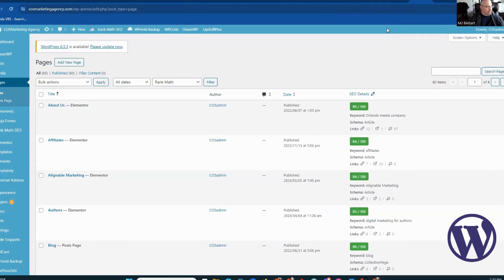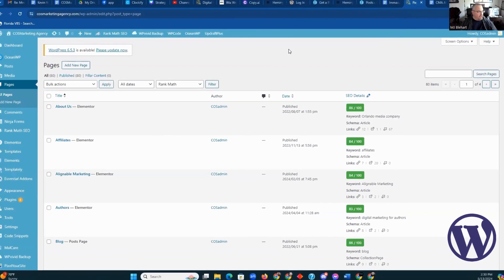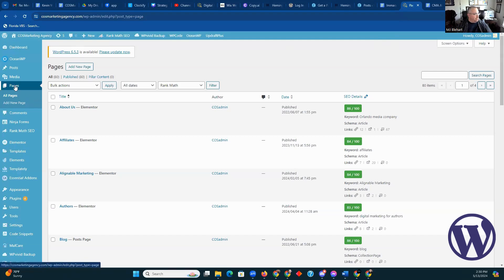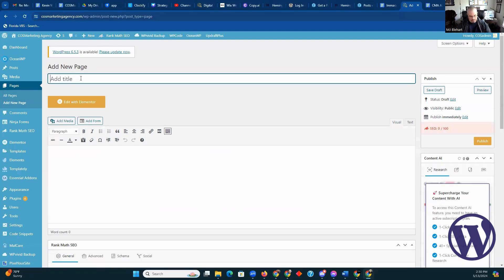So you wanted me to show you how you would make a new page. Let's go right from the start here. From the main page, you go over here to the subpage, Pages, and you would do Add New Page. So you give the new page a title. In this case, we'll call it New Page Experiment.